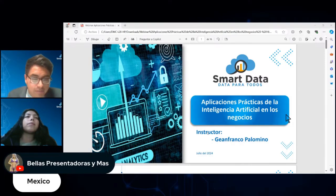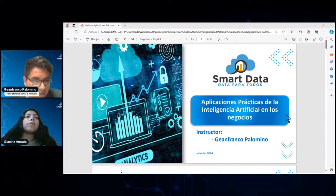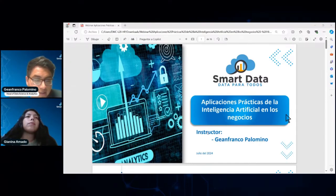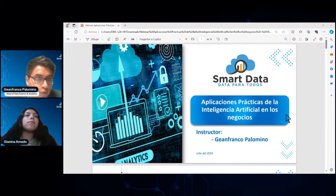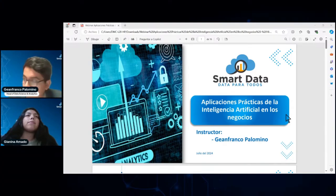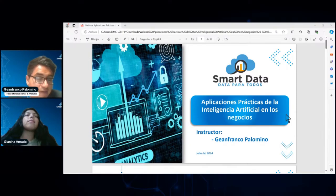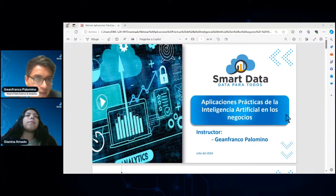Yo estuve presentando hace unas semanas en el Congreso Nacional de Marketing, que estuvo en el Westin. Fueron dos días de ponencias de conferencistas nacionales e internacionales. Para que sea de muy fácil acceso al público, y también en exclusiva para Smart Data, estoy trayendo las láminas que presenté, pero también con un caso práctico para llevarlo al ejercicio y realmente mostrarlo a todo el público.